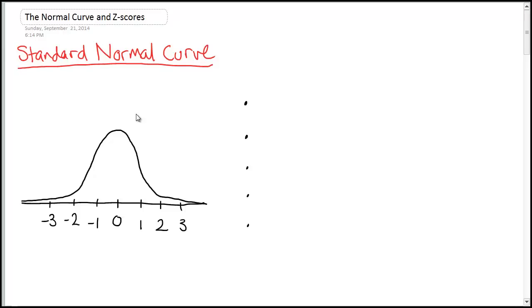Hi everyone. In this video we're going to talk about the normal curve and z-scores. We're going to do the basics of the normal curve and then use the table from the book to look up areas and z-scores from there.